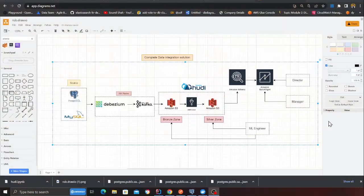Good evening everybody and welcome to a hands-on lab. In this video, we are essentially going to build an entire data integration solution. You have your transactional data such as Postgres, MySQL — it can be literally anything. For this video, we're going to consider Postgres and MySQL.